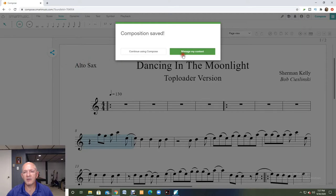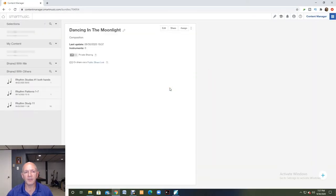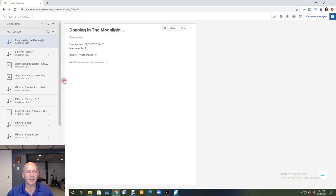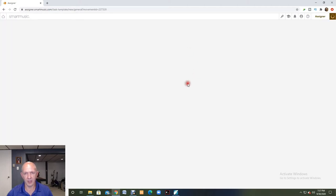It saves it and I'm going to find this in my content, and there it is. Now from my content I can assign this to my classes just by hitting the assign button.